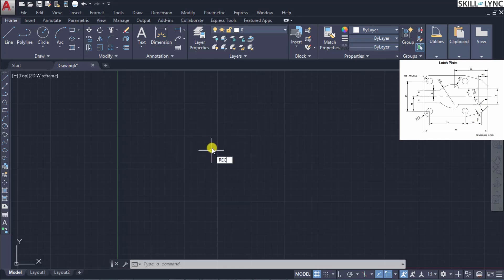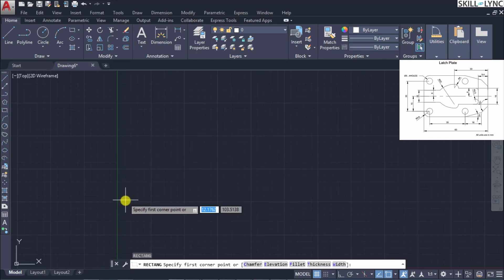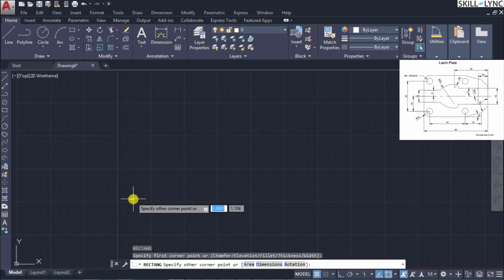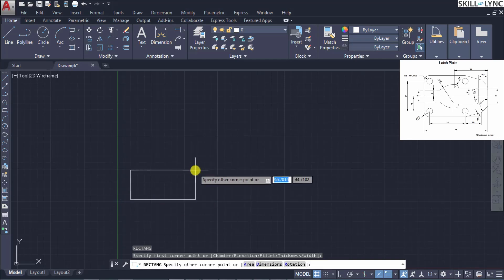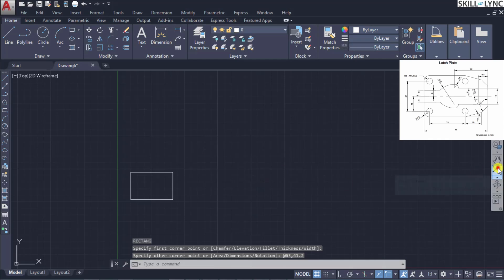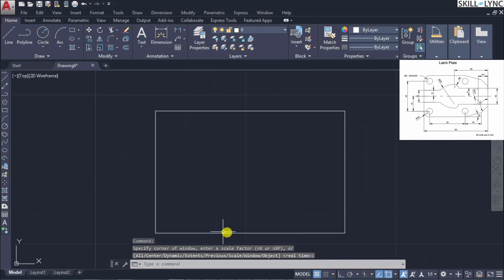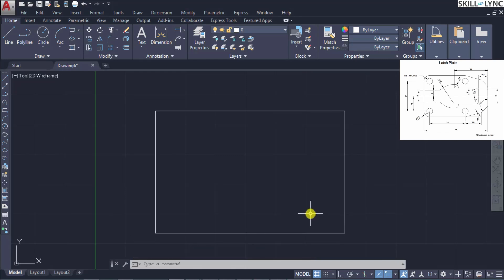Let us construct a rectangle. We'll start this point from here, and on the x-axis it should go to 63 mm, whereas on the y-axis, if you can see the distance between the four holes, that part is 30 mm and the fillet area is 5.6 mm, so the total height distance is 41.2 mm. Let us zoom back. This is going to be the rectangular plate onto which the machining operation will be enacted.